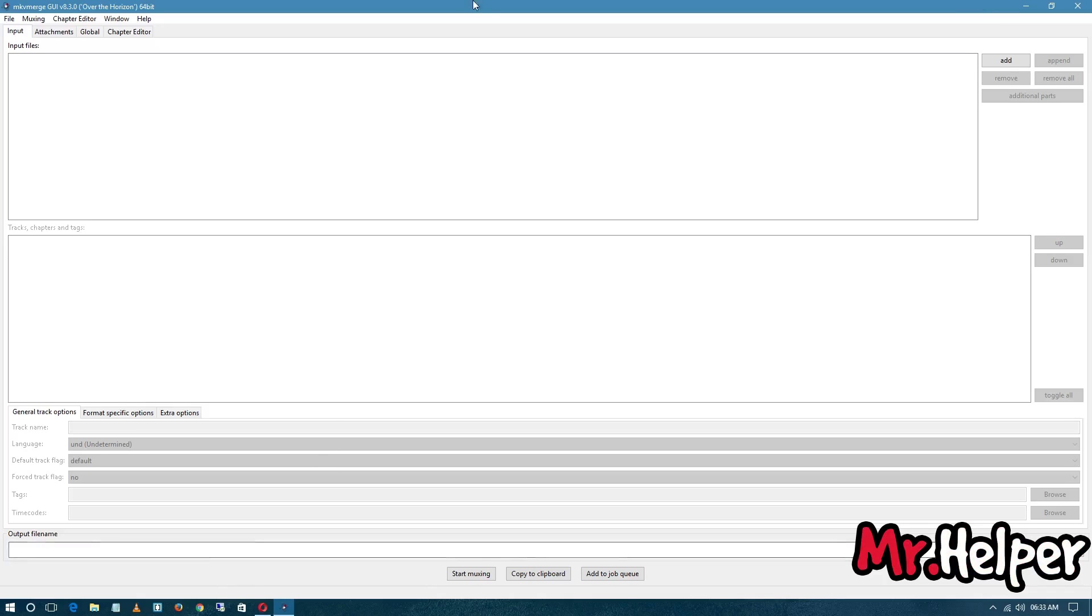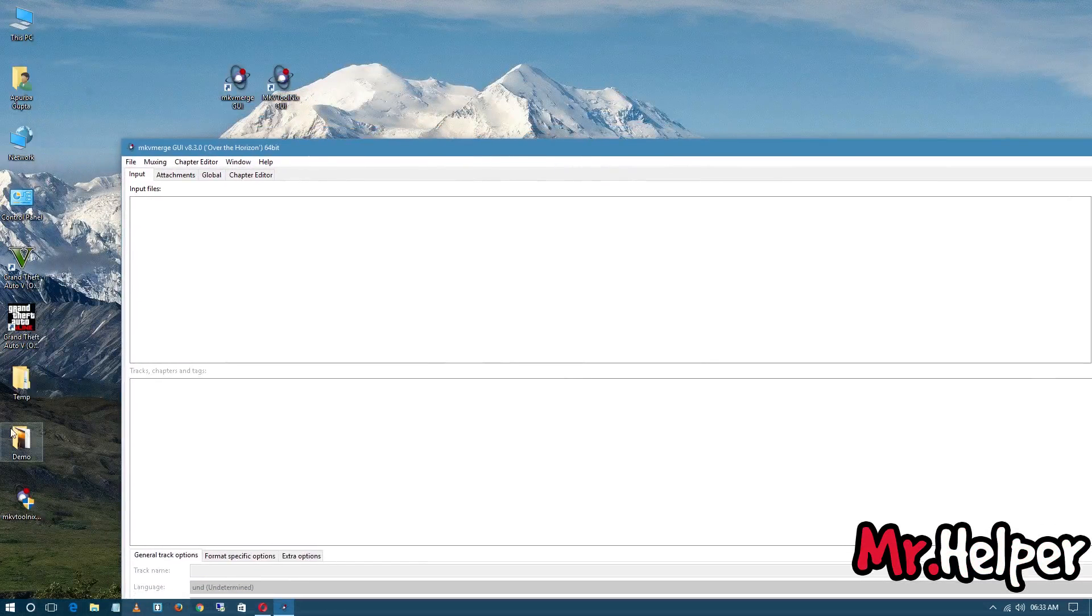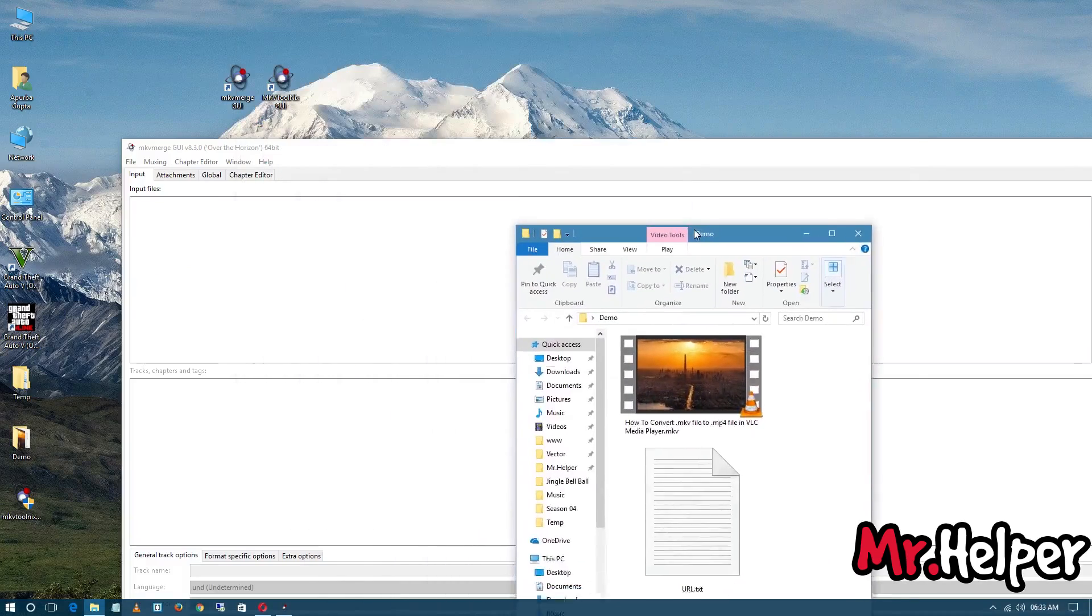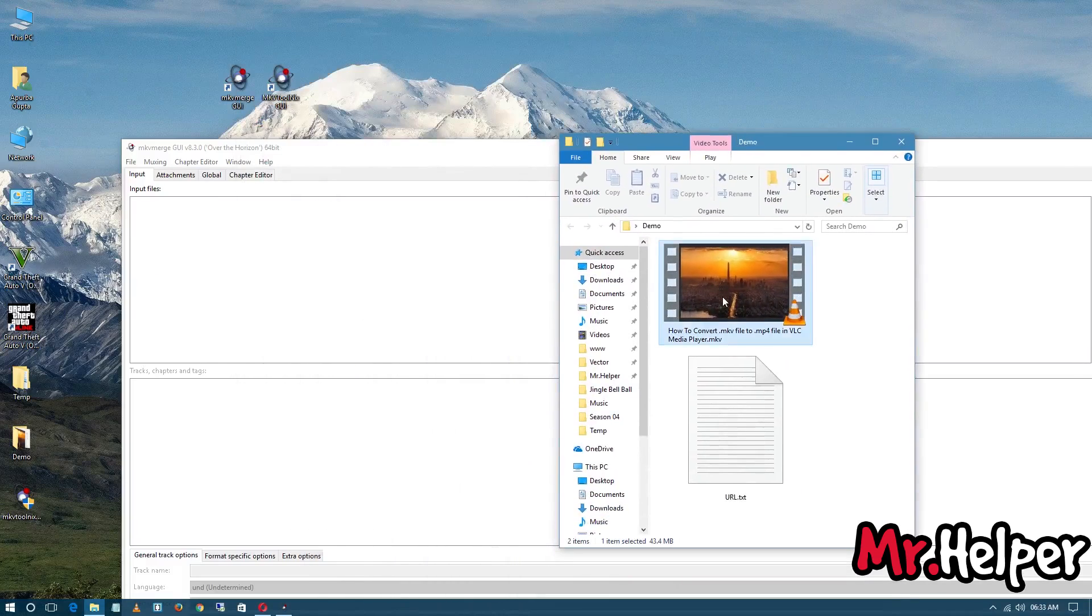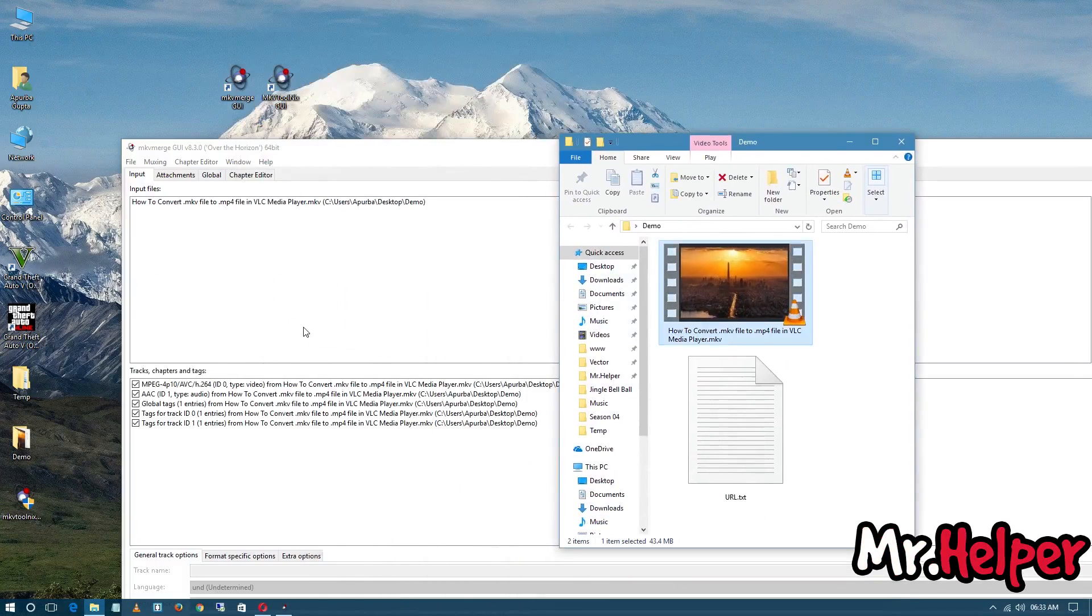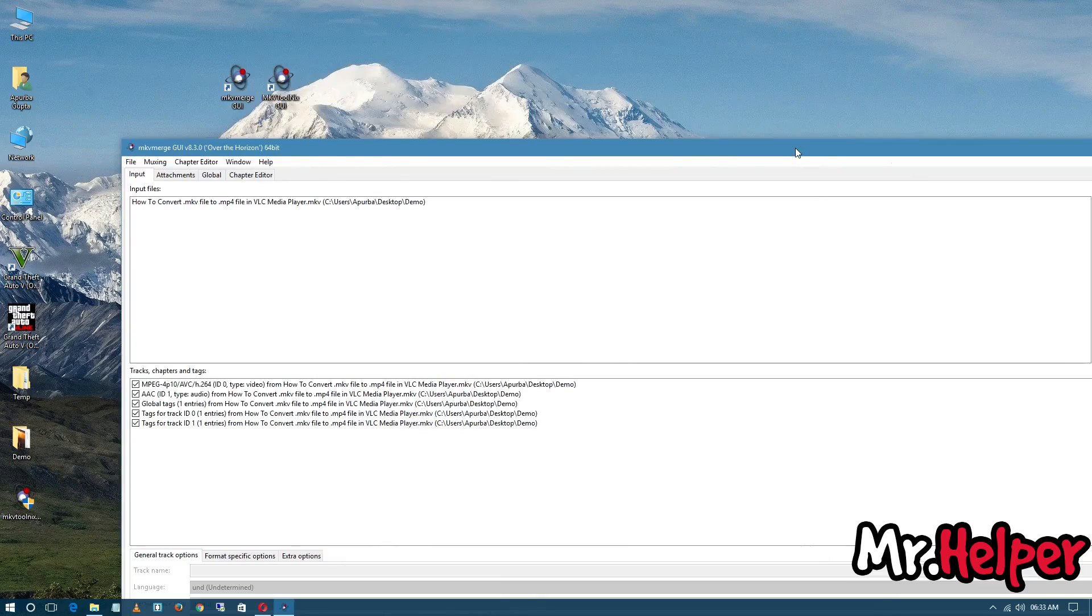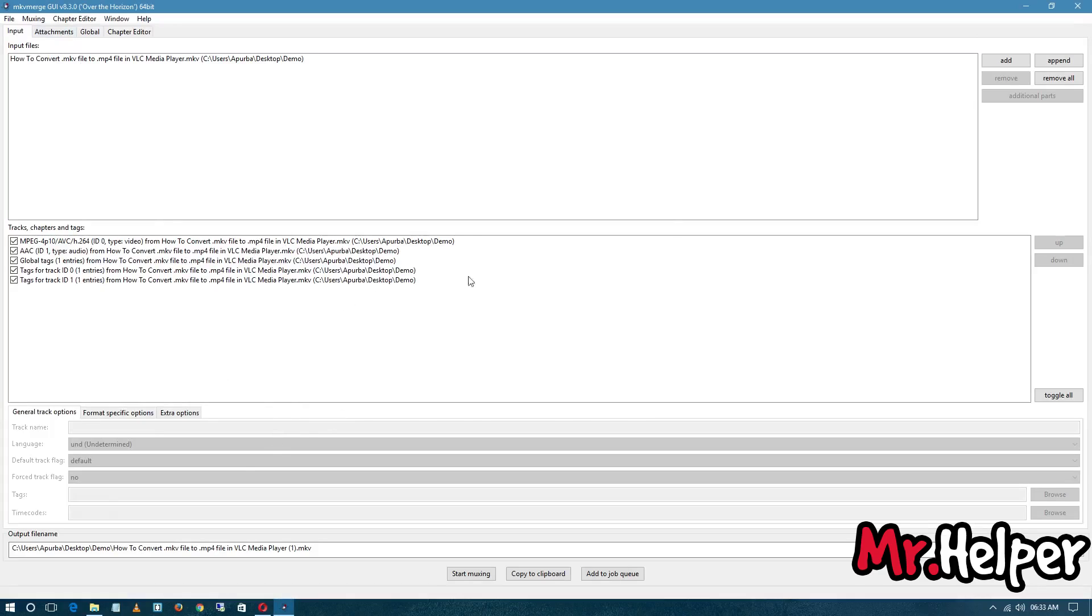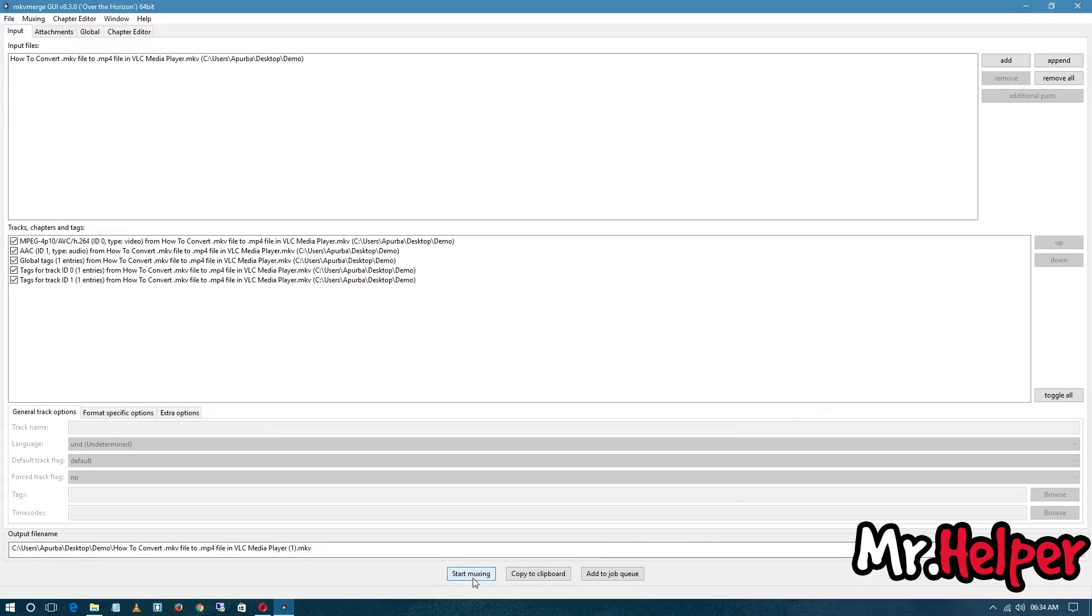So as you can see, this is MKV Merge. Let me show you it works also. So as you can see, I drag my MKV file and it is still working. You can do anything you like to. And click on here, Start Muxing, to start the process.